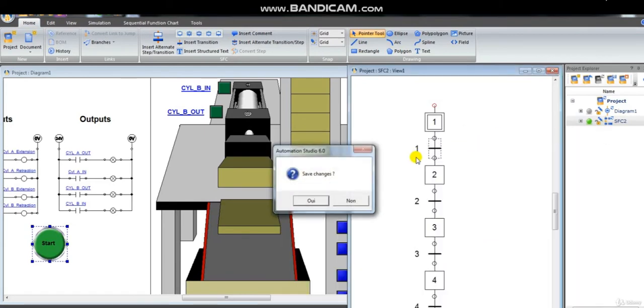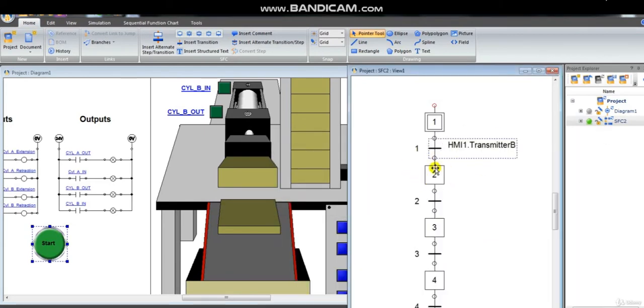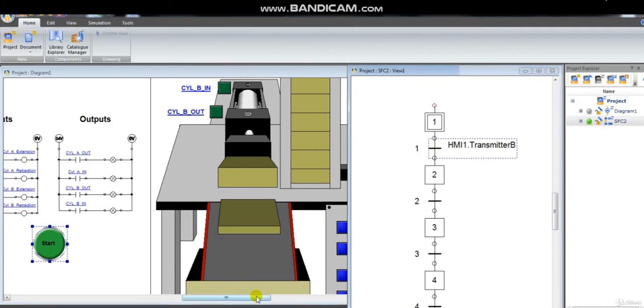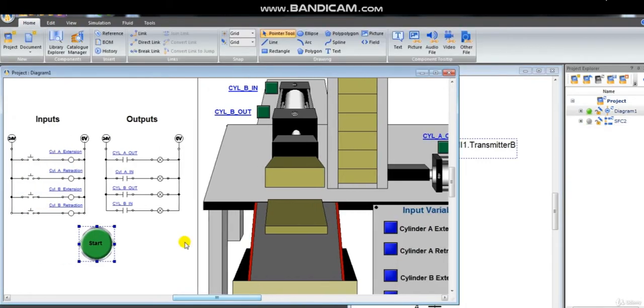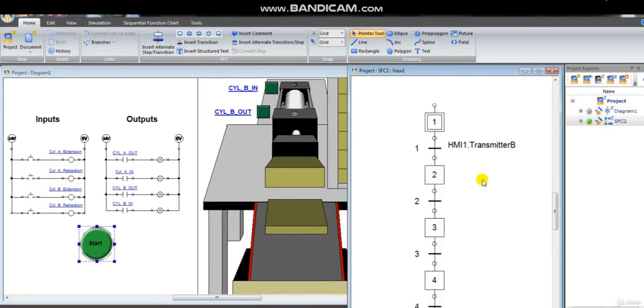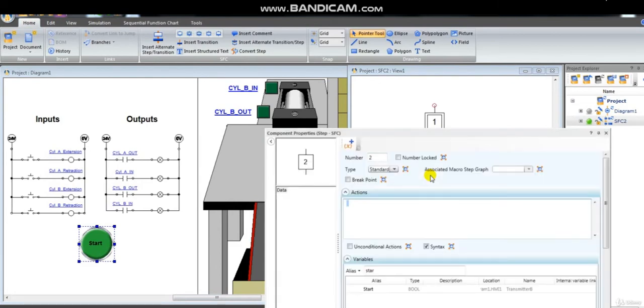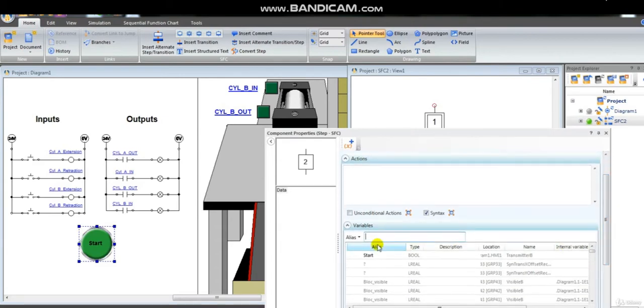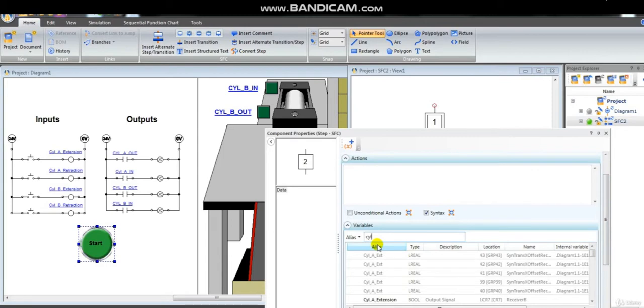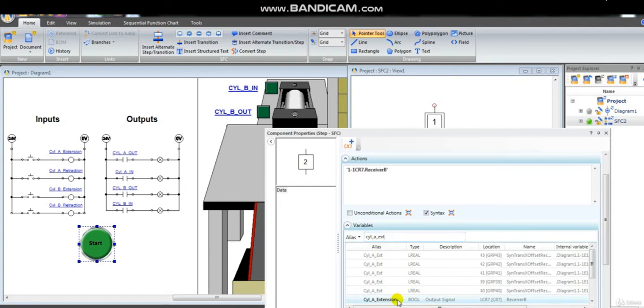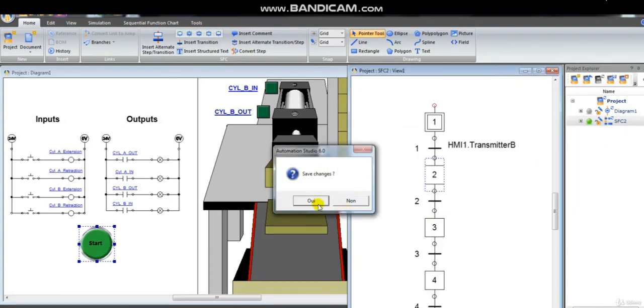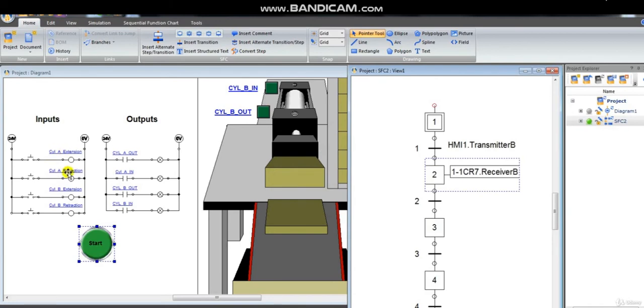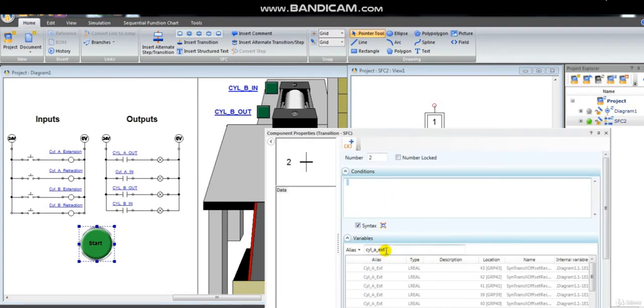The second step is cylinder A extension. The second transition is when the limit switch out is true. We continue like this until we fill our SFC.